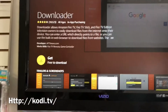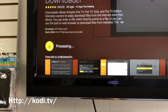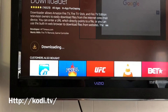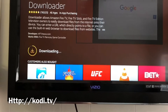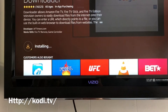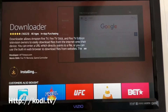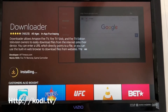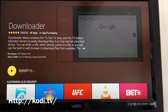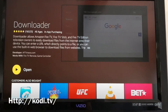Where it says Get, click on that and it should download pretty quick. Go ahead and press Open.